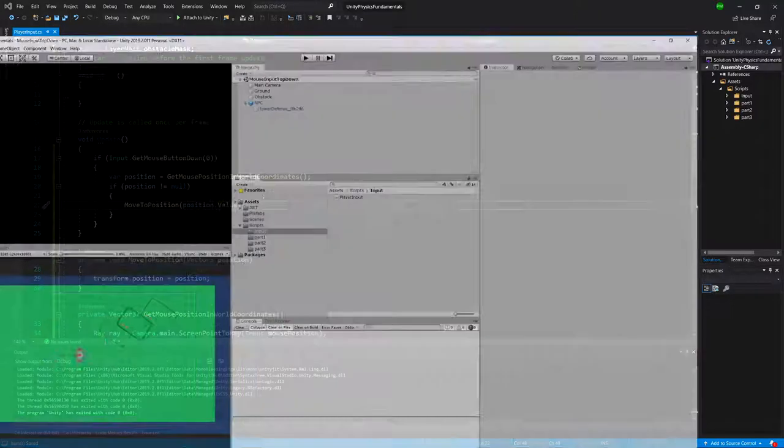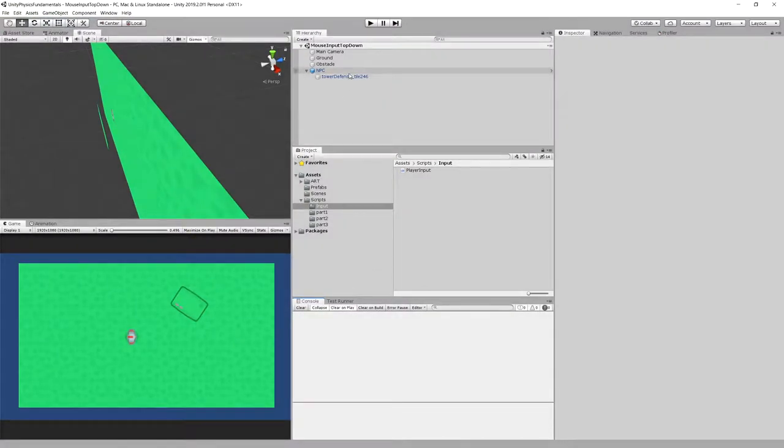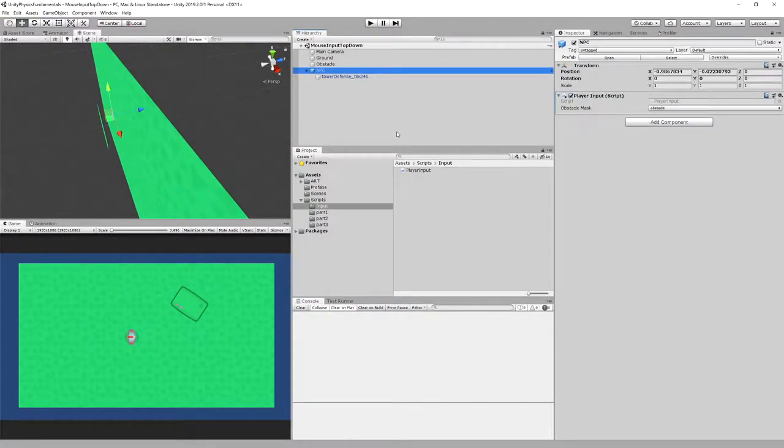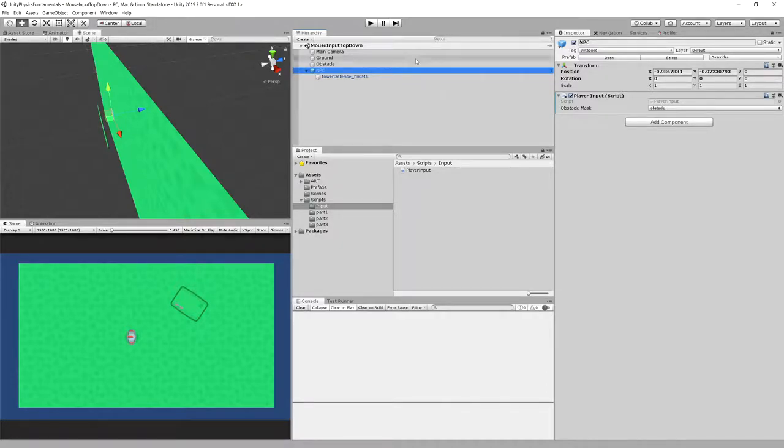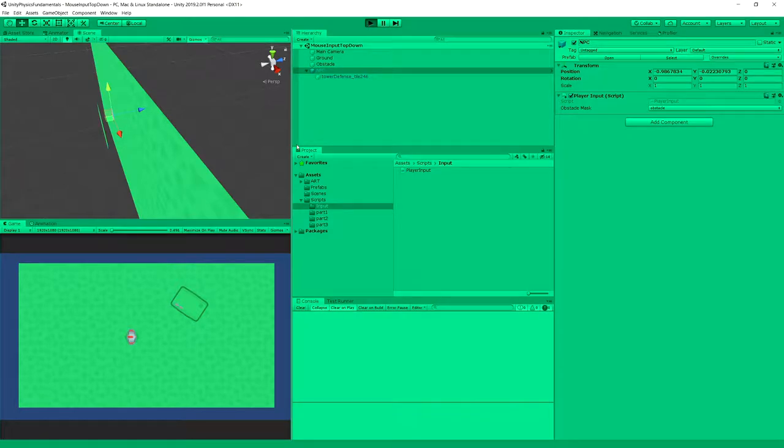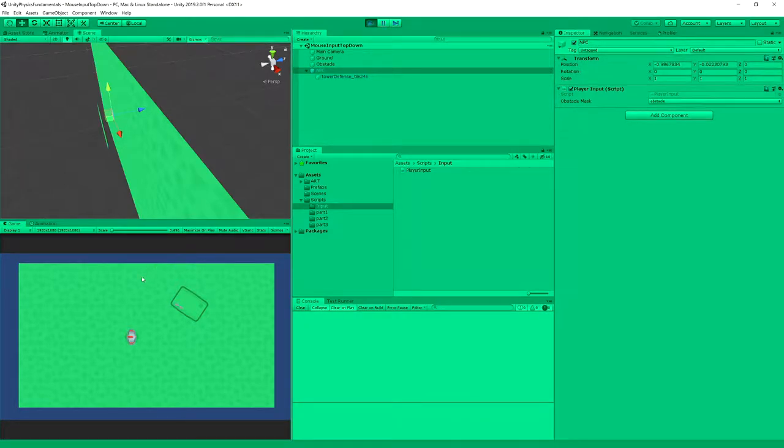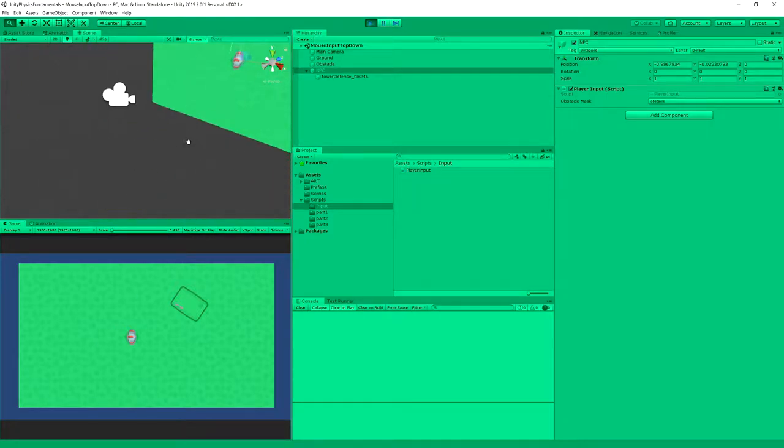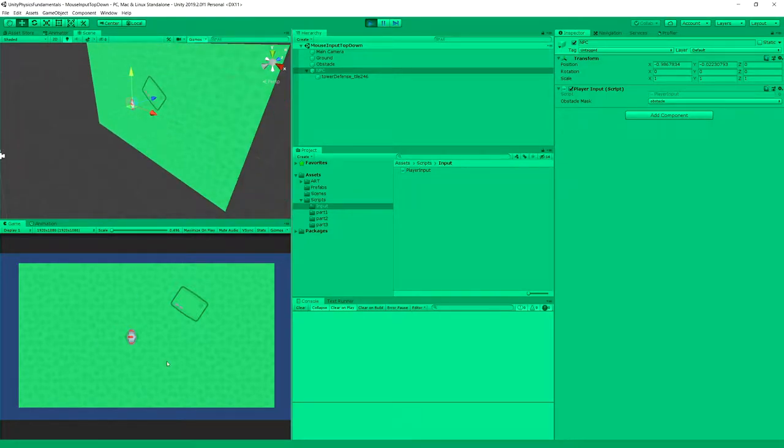Now will it work? Let's go to Unity and find out. Our NPC has the script and has obstacle mask already assigned to it. Save it, let's run it. Despite our raycast seeming to be working, we have no change at all. Why is that?